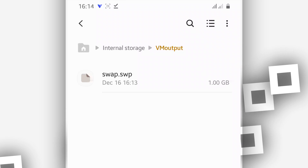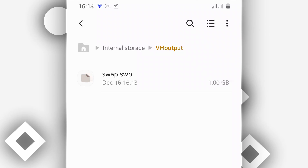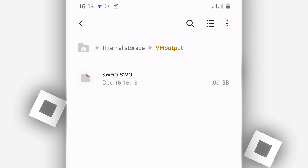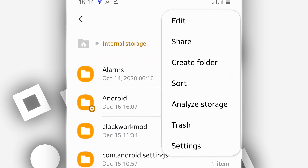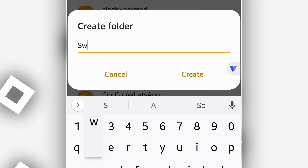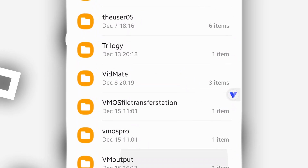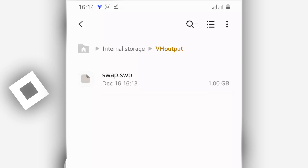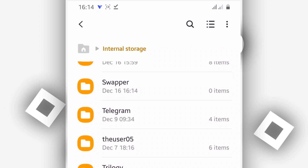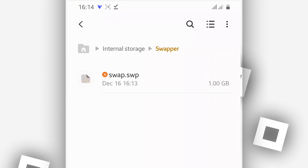The file is now in my phone's file system. To have this file working on your phone and increase the RAM memory, you need to create a new folder on your internal storage. Create a new folder and name it 'swapper'. Then cut the file and paste it into the swapper folder you just created.